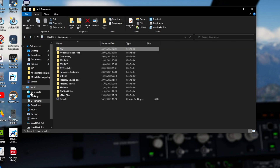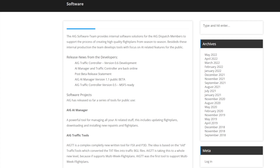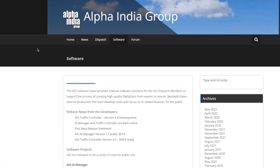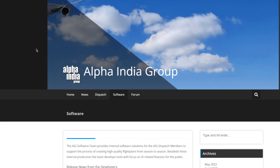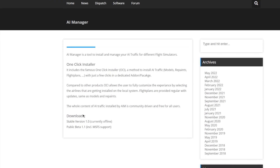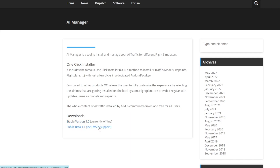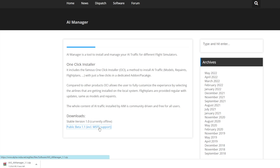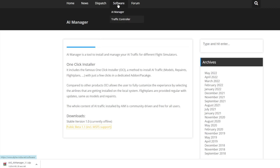Once you've created your AIG folder, head over to the internet and go to the Alpha Indie Group software page - the link will be in the description below. Come to the software section at the top and you'll see two softwares: AI Manager and Traffic Controller. Click on AI Manager and then click on the public beta 1.1 including MSFS support - not the stable version 1.0, as it's offline. Download that one and wait; it's only 9 megabytes.